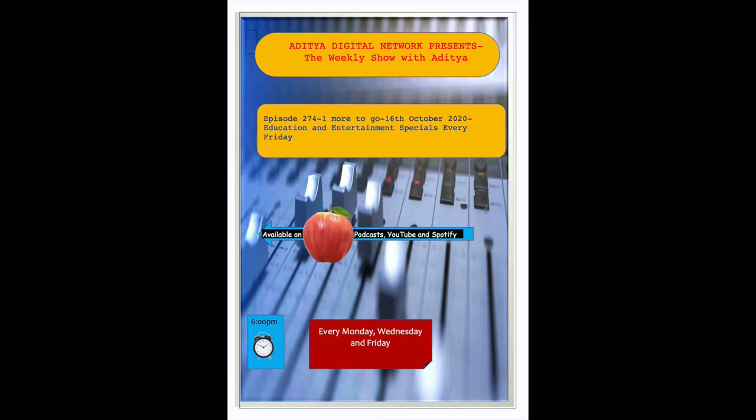This is Saurabh and you're listening to my favorite talk show, The BG Show with Aditya.